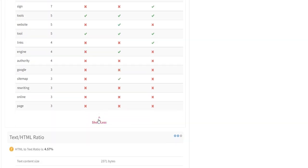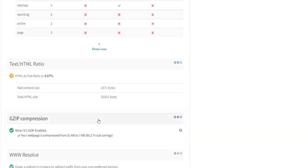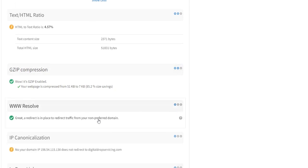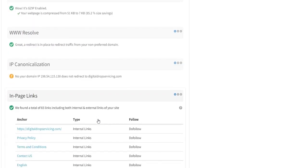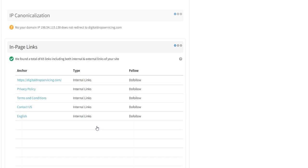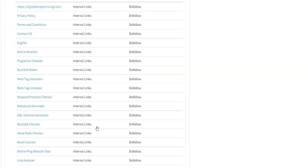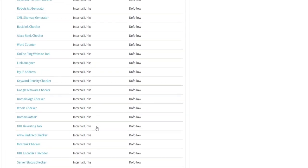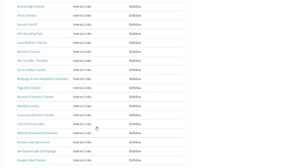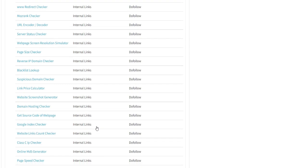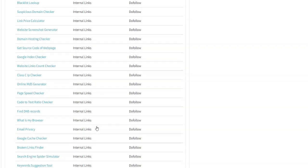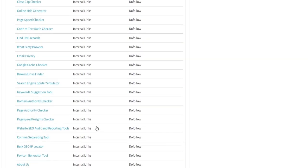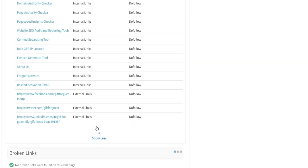Another advantage of utilizing this tool is that it will reveal whether you have any SEO concerns. Inappropriate keyword usage or non-compliance with HTML standards are examples. That means you can make the necessary changes. If you've committed any of these errors, you should be aware of them before releasing your website. You'll have to work on it till you're satisfied.